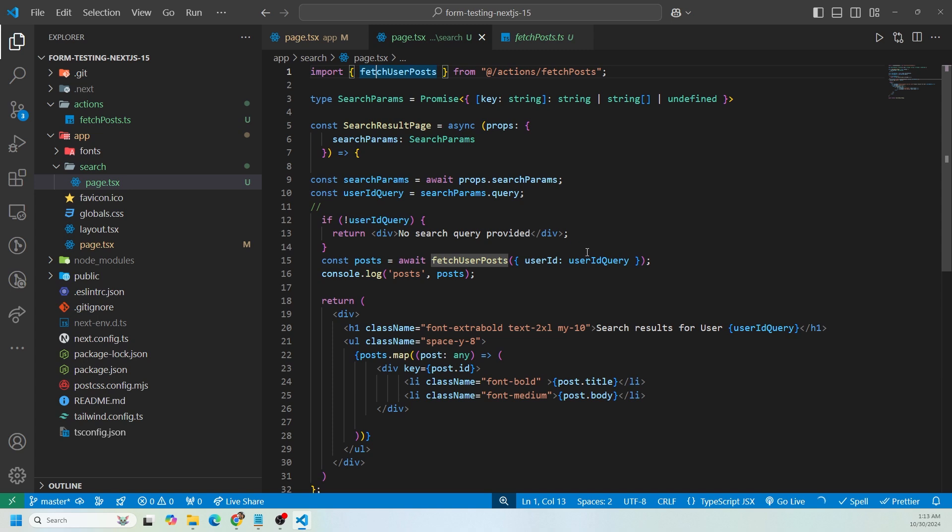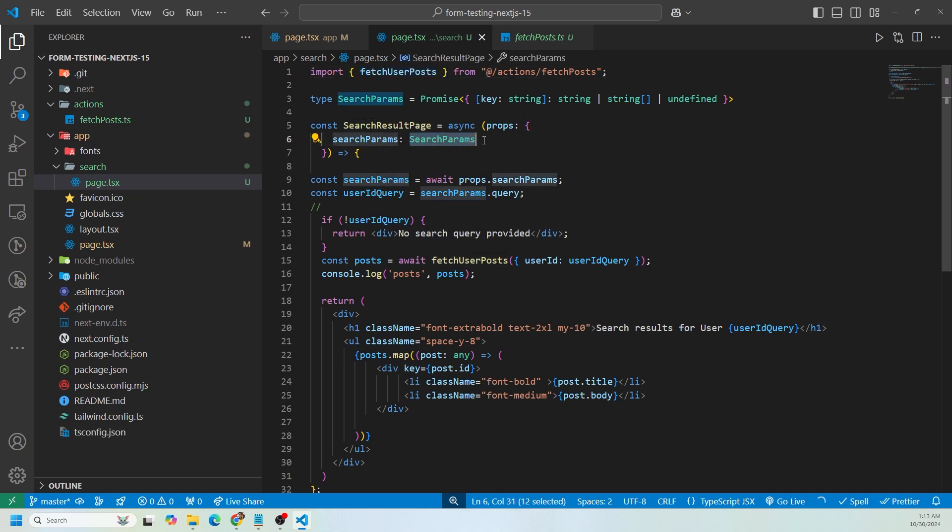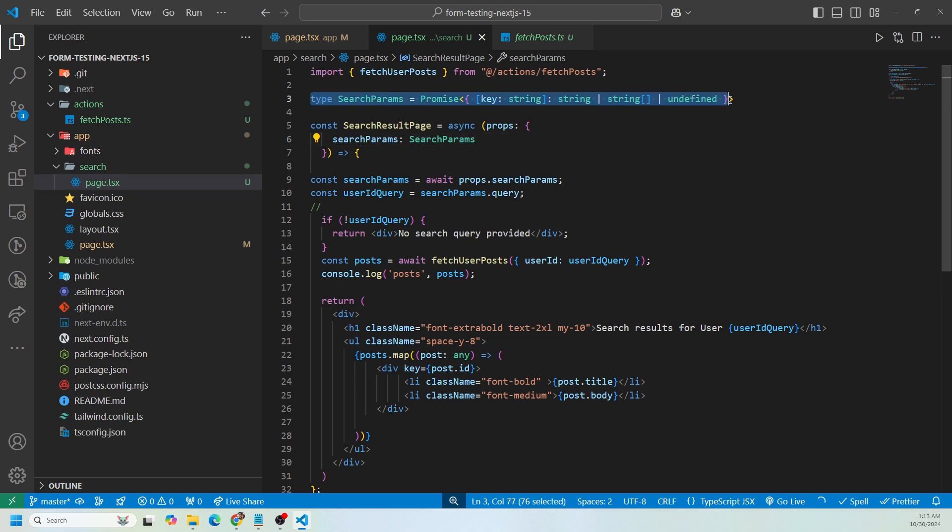If we go back to the page, we land on the search page with some search params inside of the URL. So we need to extract those search params. The way to do that is by passing it in as a prop into the page. As you can see, I have the function SearchResultPage. It's an asynchronous function on line five. We're passing in the props, and inside of the props object we have searchParams. I have it equal to the type SearchParams, and I've defined the type SearchParams here. It is a promise that has an object which can be of key of string or a string array or undefined.